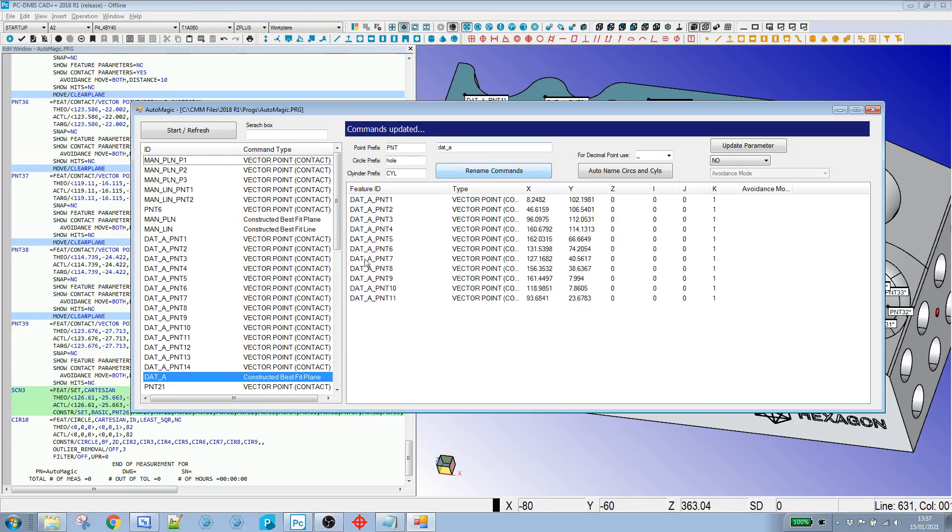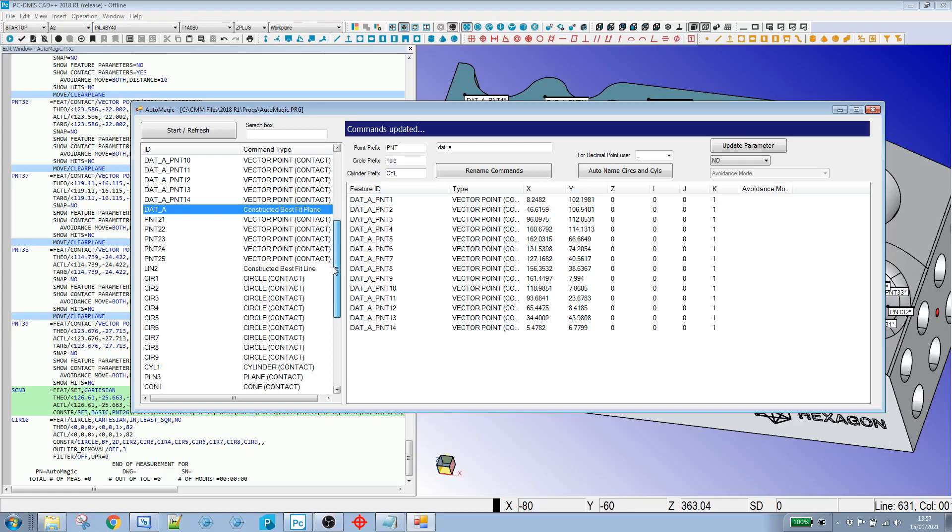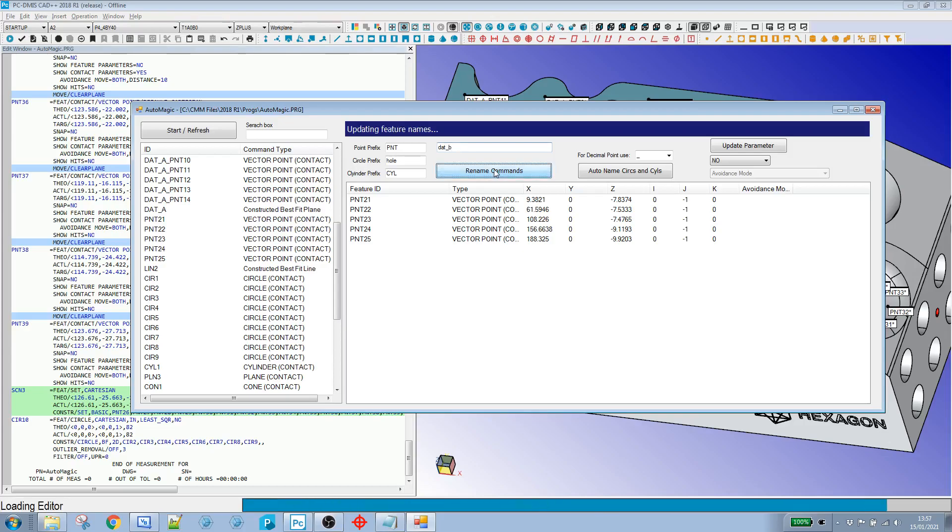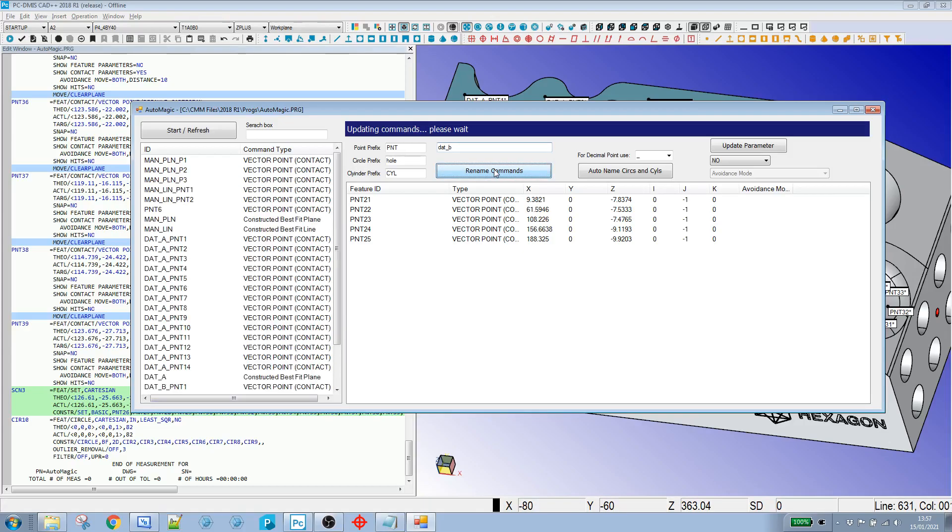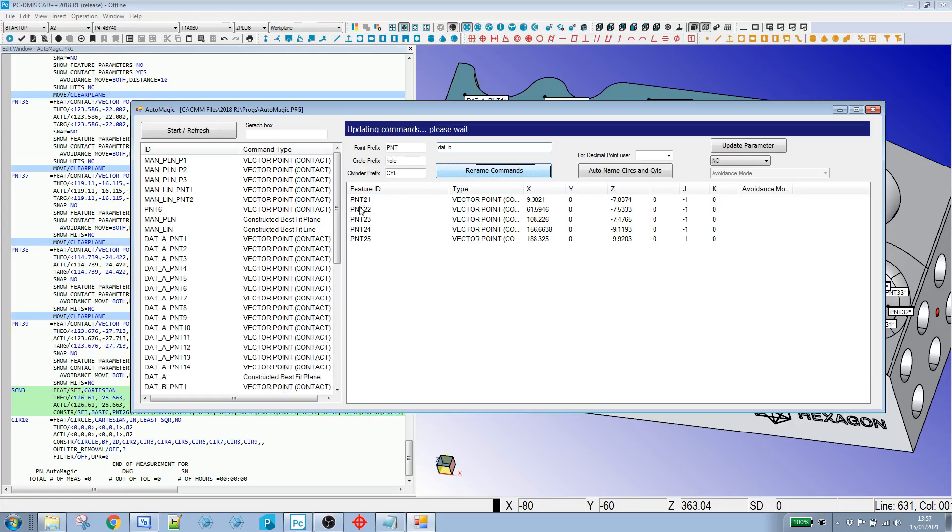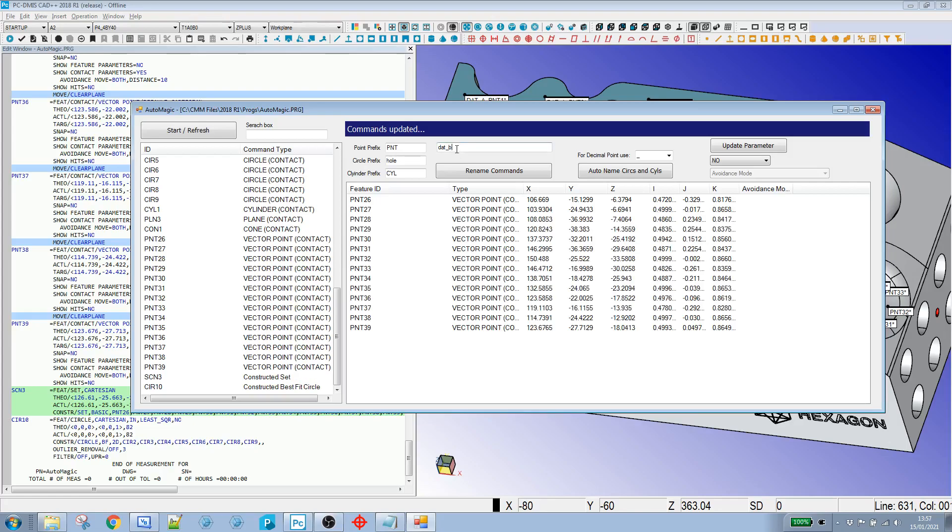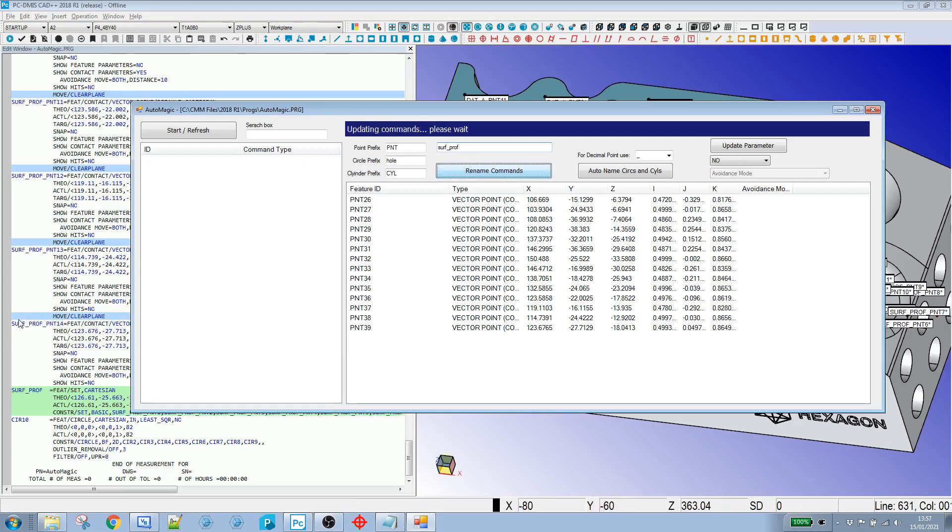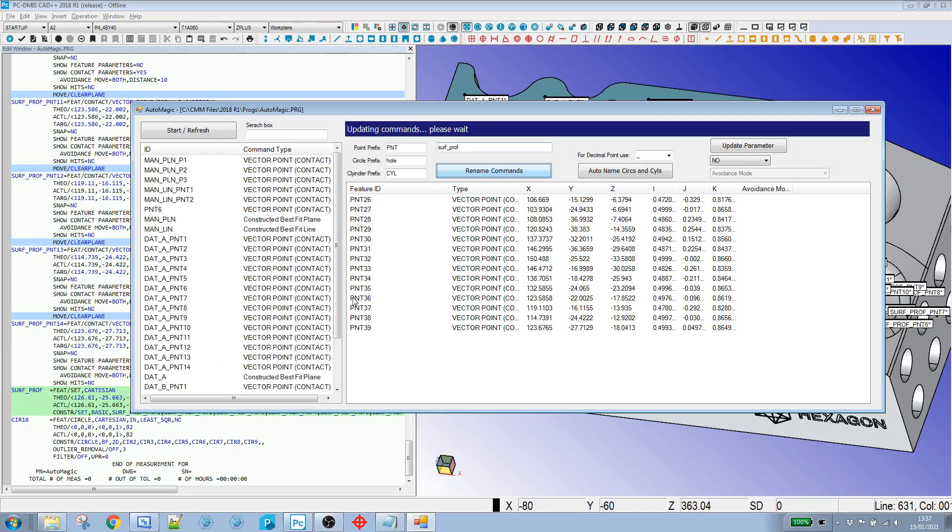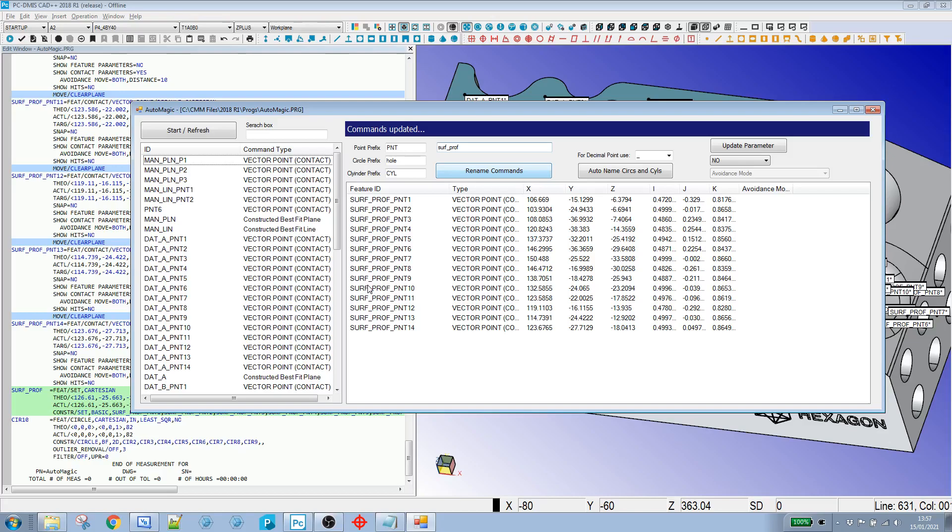It's a real time saver. It takes a little while to process commands in here, especially on a bigger program. But if you've got lots of features, it's still a massive time saver. And then down at the end, we've got this scan three and this PCD here. So scan, let's just call it surface profile. And you can see it's just updated all those points that make up that surface profile.